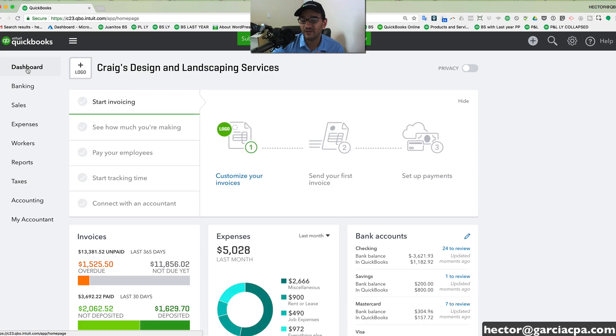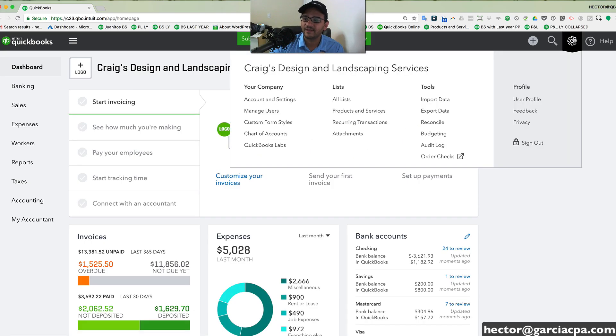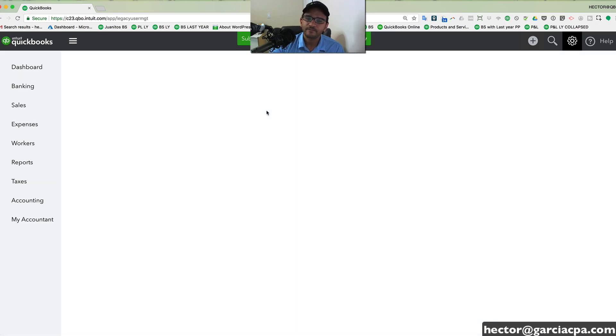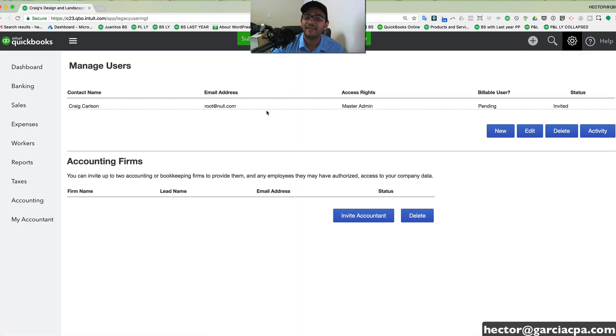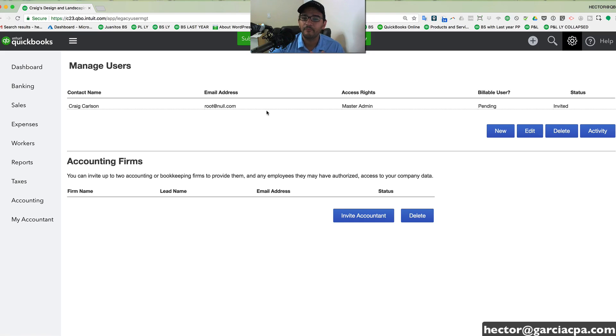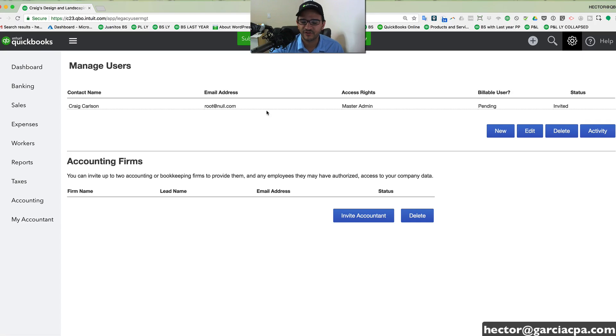It's also a multi-user system. So you can, here in the gear menu, you can click on manage users. And you can add multiple users to work in your QuickBooks Online simultaneously between one to 25 users, depending on which version of QuickBooks you have.